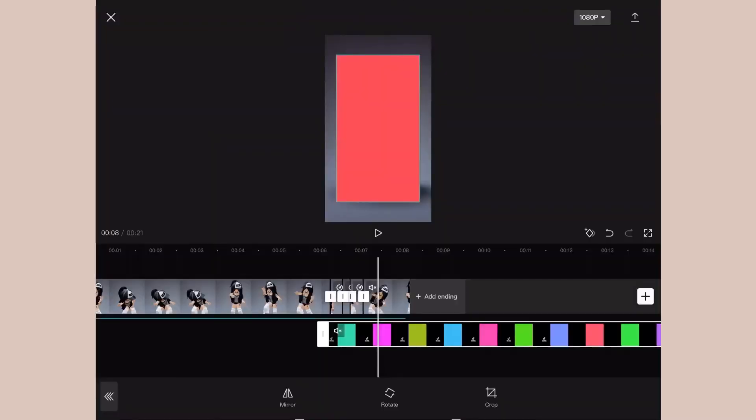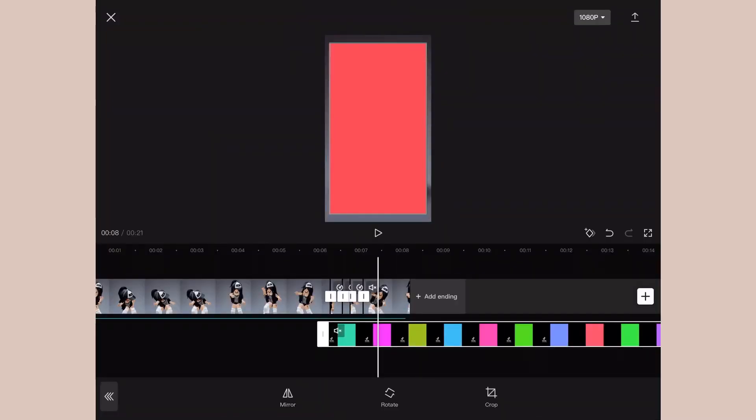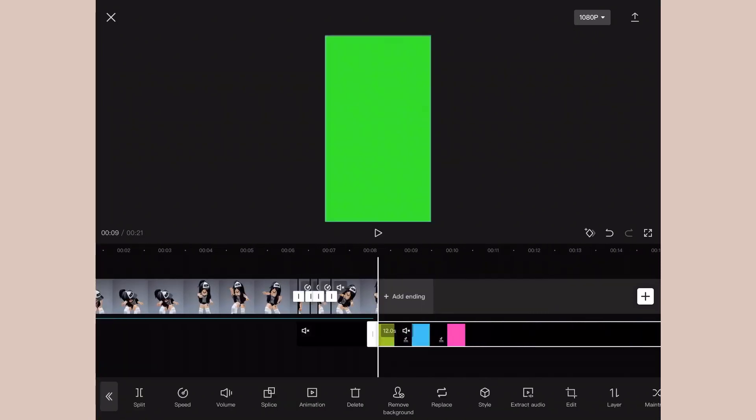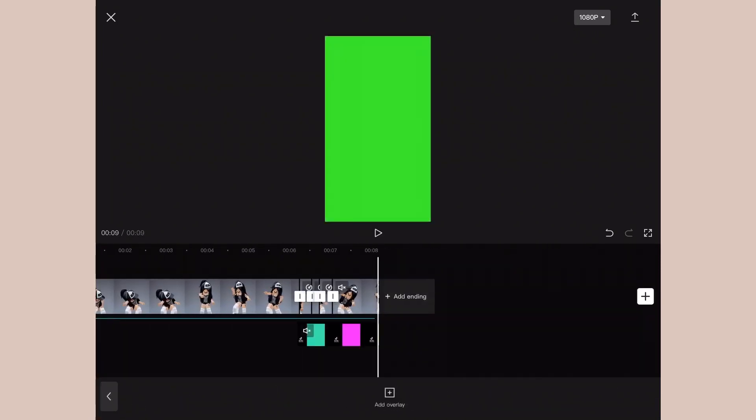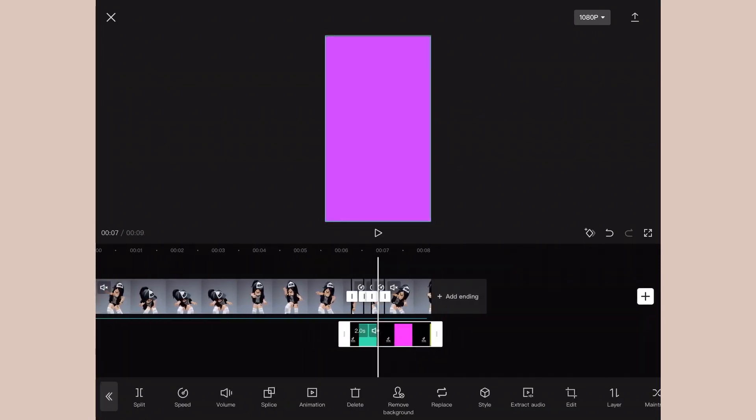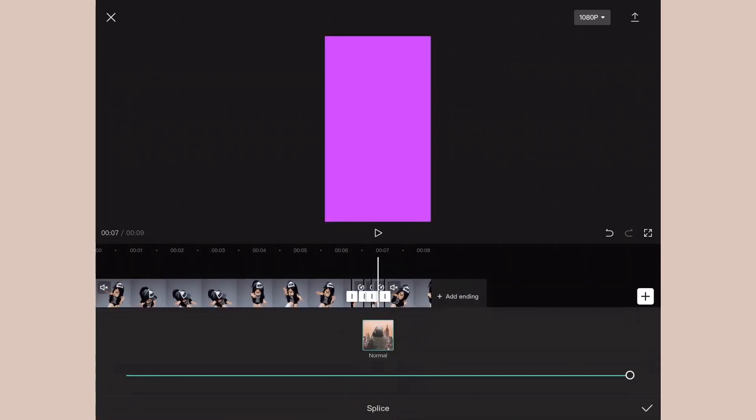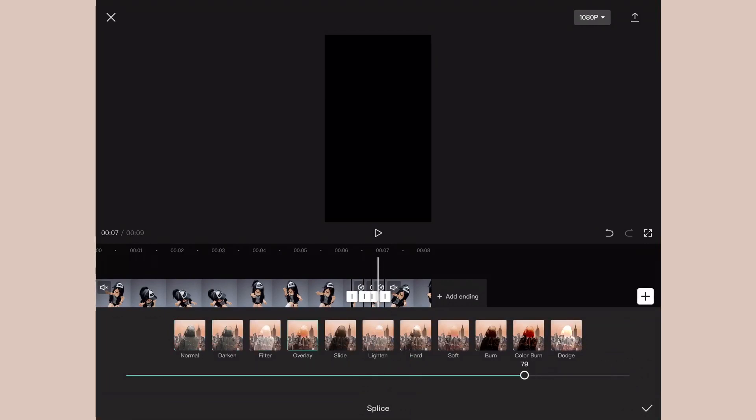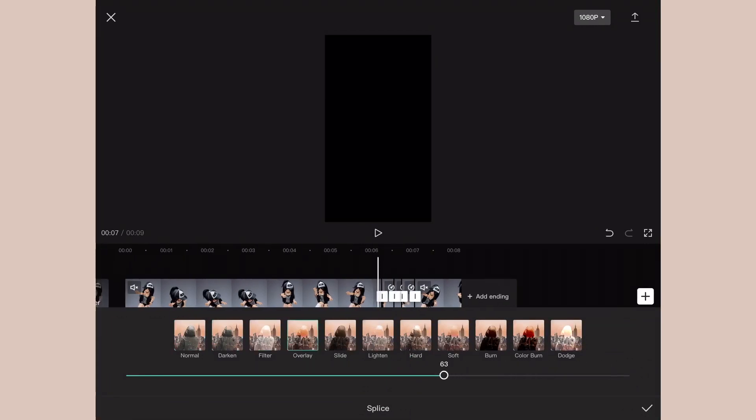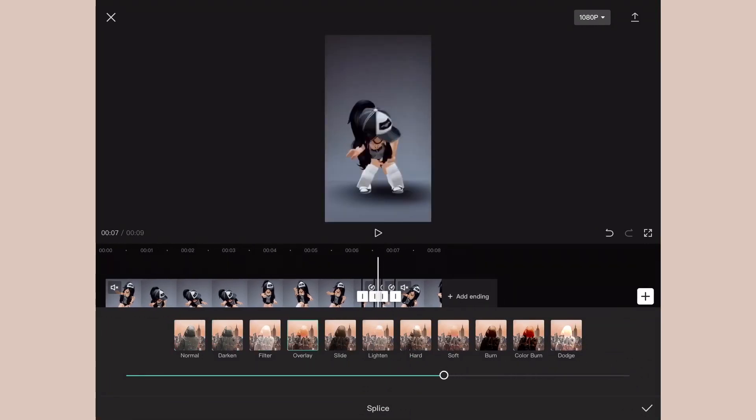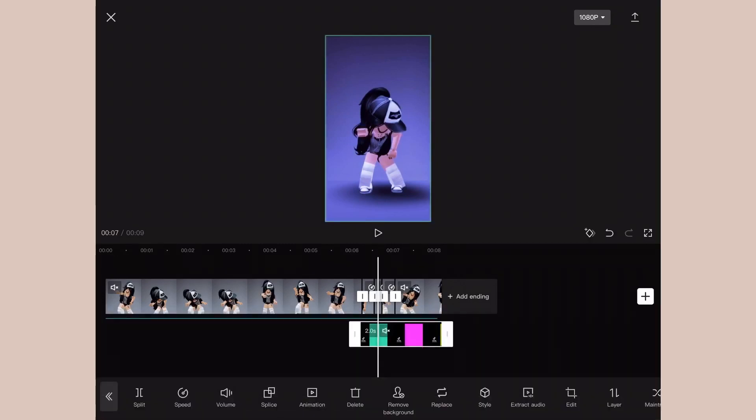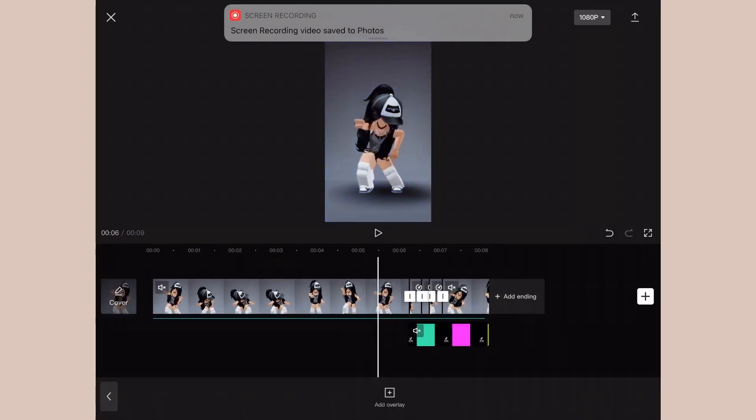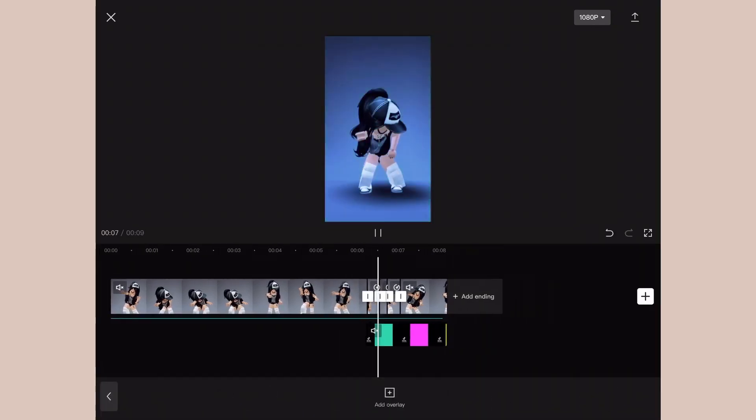Now that you have the overlay of the rainbow hue, just zoom it in to fit the screen and split off the part where the video ends because you don't need the extra part. So click the overlay clip and Splice, and you'll see these different options. Click Overlay and then adjust the dot to like 66, and then the clip will look like that.